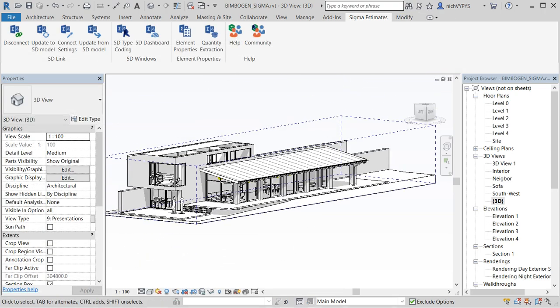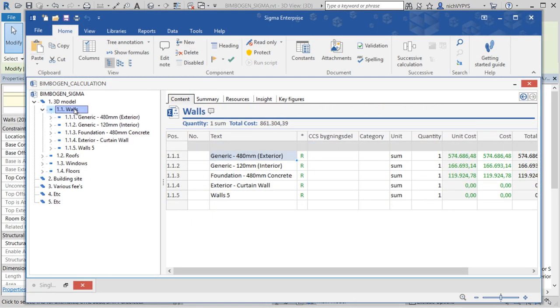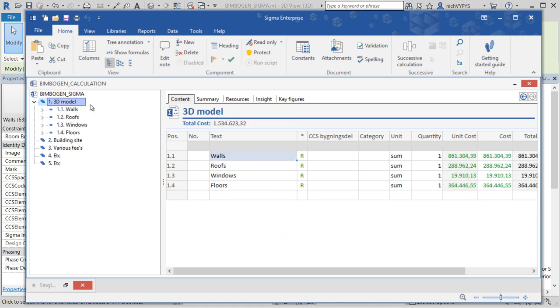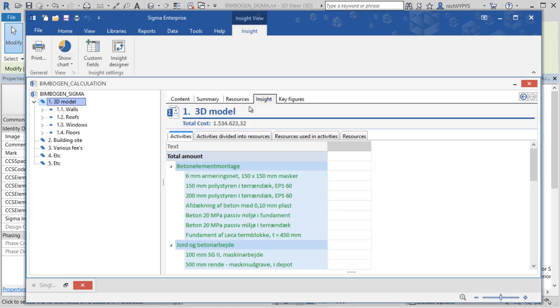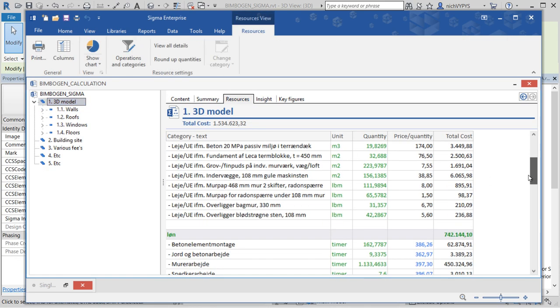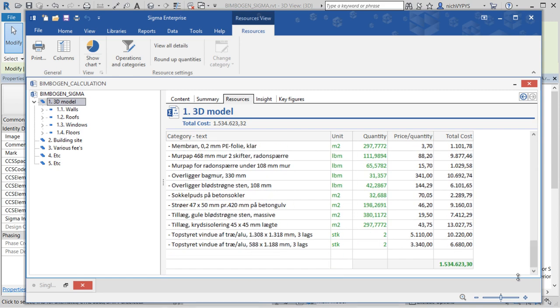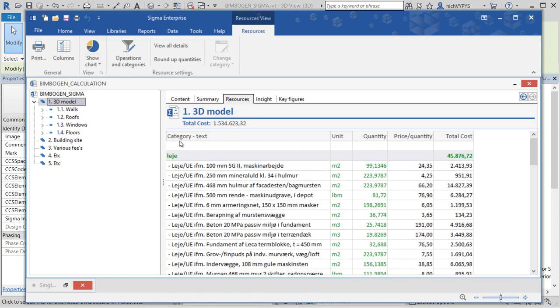My closing comment will be that all the data can be transferred into for example Microsoft Project, having all information about labor duration etc.